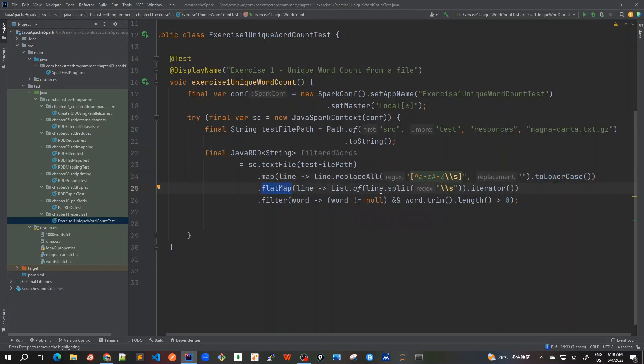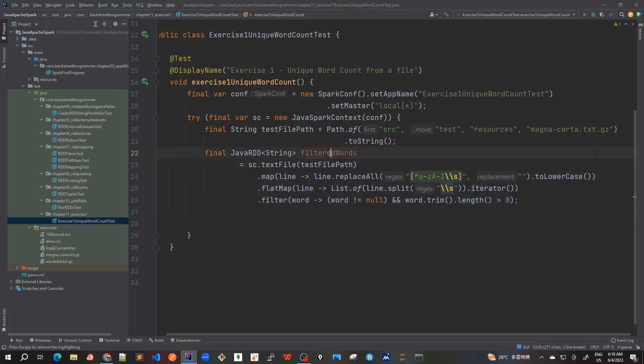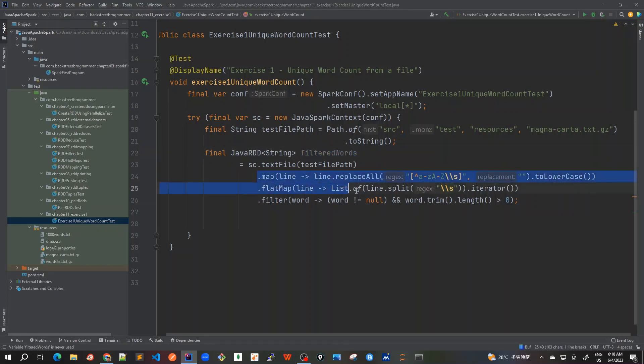After this we'll get the filter where we are ignoring all the words which are null or which are blank spaces. So after that we'll get the count of all those filtered words. Finally this Java RDD string filtered words would be containing all the English words which are in lowercase and there is no punctuation, no number, nothing else. It's only just the plain words. So this is what filter words will be getting after doing all these transformations.